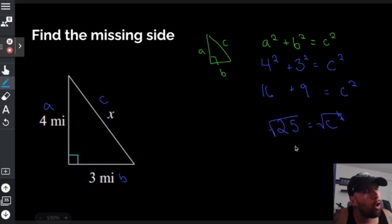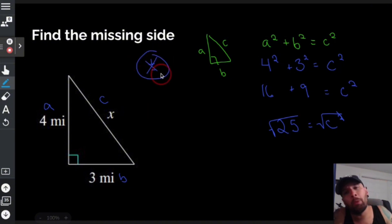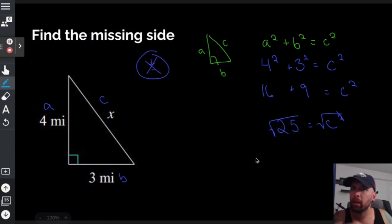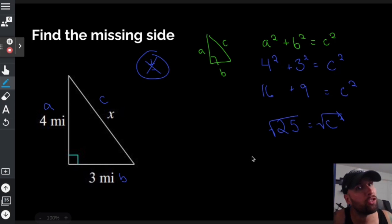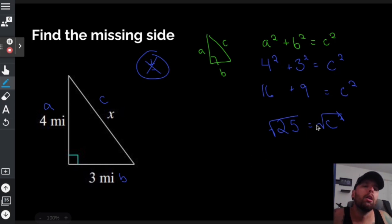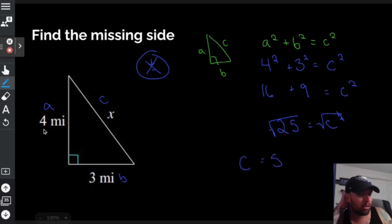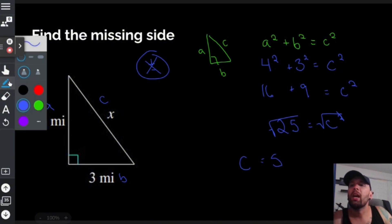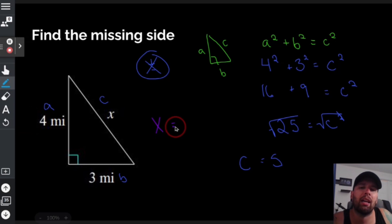To get c all by itself, square root both sides. Normally when you square root both sides the number side gets a plus or minus sign, but not here — you can't have negative measurements for sides, that's silly. So c is going to be 5, and since the problem uses x and gives us miles, x equals 5 miles.